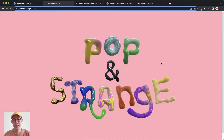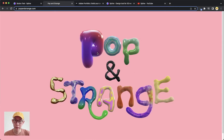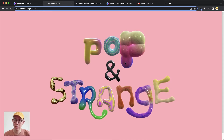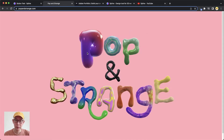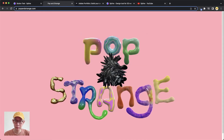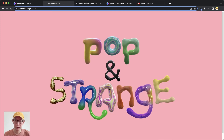Hi guys, my name is Martin. Today I'm going to show you how I did this 3D interaction on my website popandstrange.com — yeah, something like this.